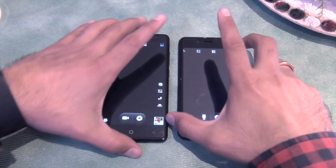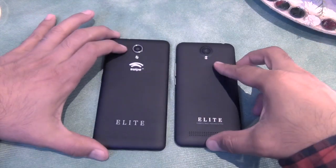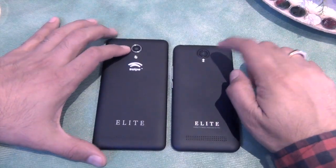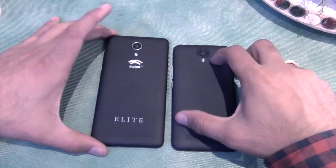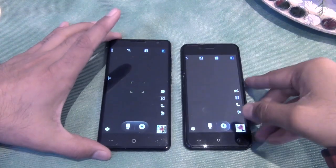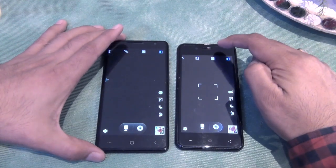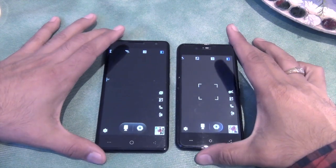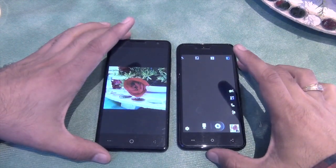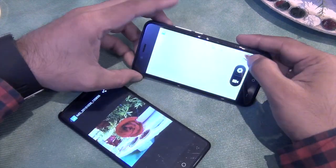Another major difference is the cameras. You get a 13MP rear shooter on the Swipe Elite, whereas you get an 8MP rear shooter on the Swipe Elite 2. On the Swipe Elite the front-facing camera is 8MP; on the Elite 2 it is 5MP, and the difference in resolution does reflect in the quality of pictures taken as well.